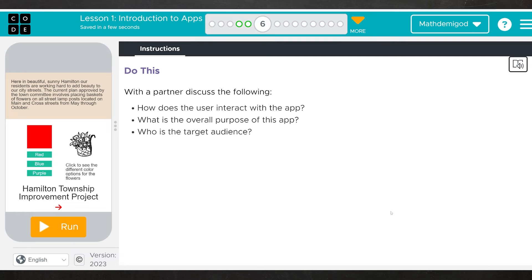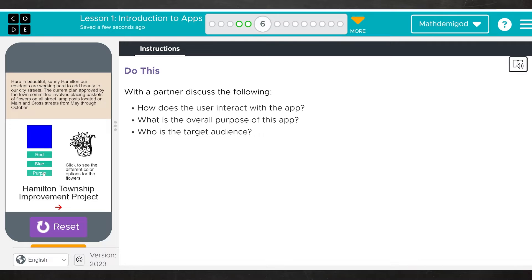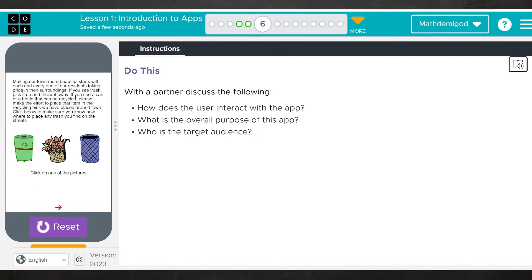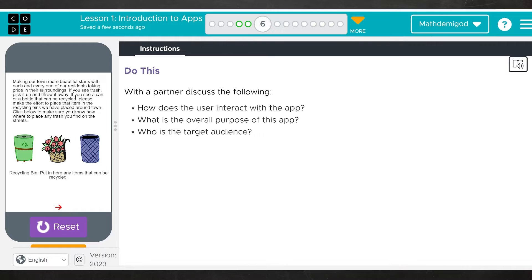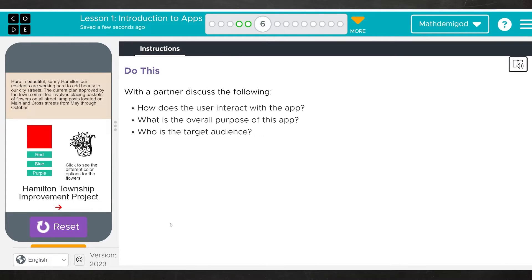Same deal, same three questions, just going to go through the app. Here in beautiful sunny Hamilton, our residents are working hard to add beauty to our city streets. Trying to click other things just in case. It's telling us where we should and should not put trash. Town is also working on improving quality of life with a garden. Nothing to click there. Back to home. Once again, same three questions.